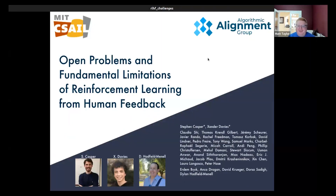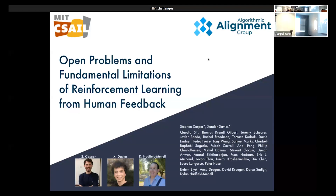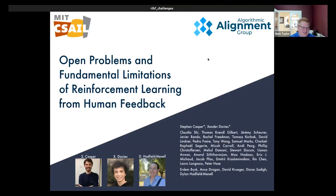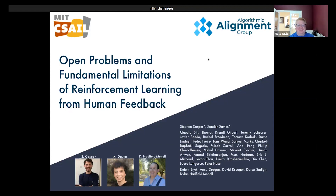Thank you everyone for coming the day before a long weekend. I'm super excited to introduce Cass, a PhD student at MIT. We found his paper on arXiv and thought we need to talk to this guy. This is particularly appropriate because the first paper I think of with reinforcement learning from human feedback is also from MIT, so it's great to have another MIT person here talking about this important topic.